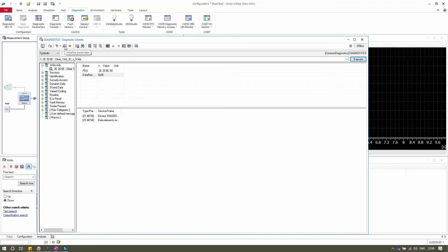The next option is Initialize Parameter. This command overrides the current values of all the parameters of the write services with the current values from the ECU controller. Note that during the initialization phase, the values of all parameters of the respective write services will be overwritten.